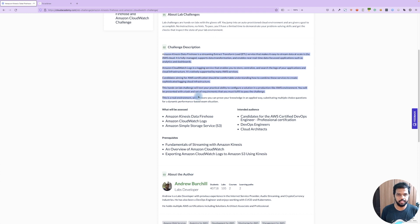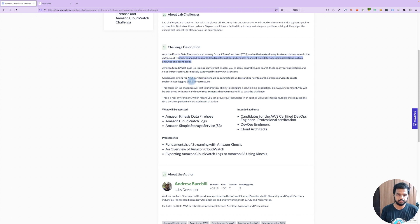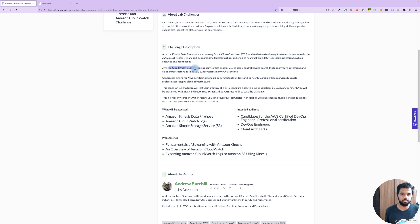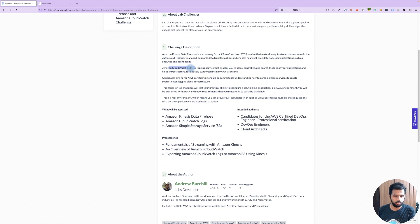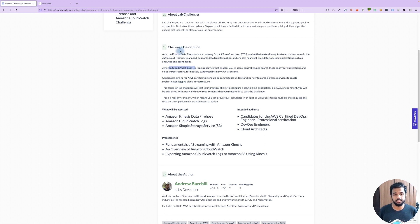Challenge description — this is the main name. We focus on Kinesis Data Firehose. And then CloudWatch Logs. CloudWatch Logs is the default AWS logging mechanism. There are default AWS CloudWatch Logs, and then we have custom metrics. And then Kinesis Data Firehose, where real-time data is handled.